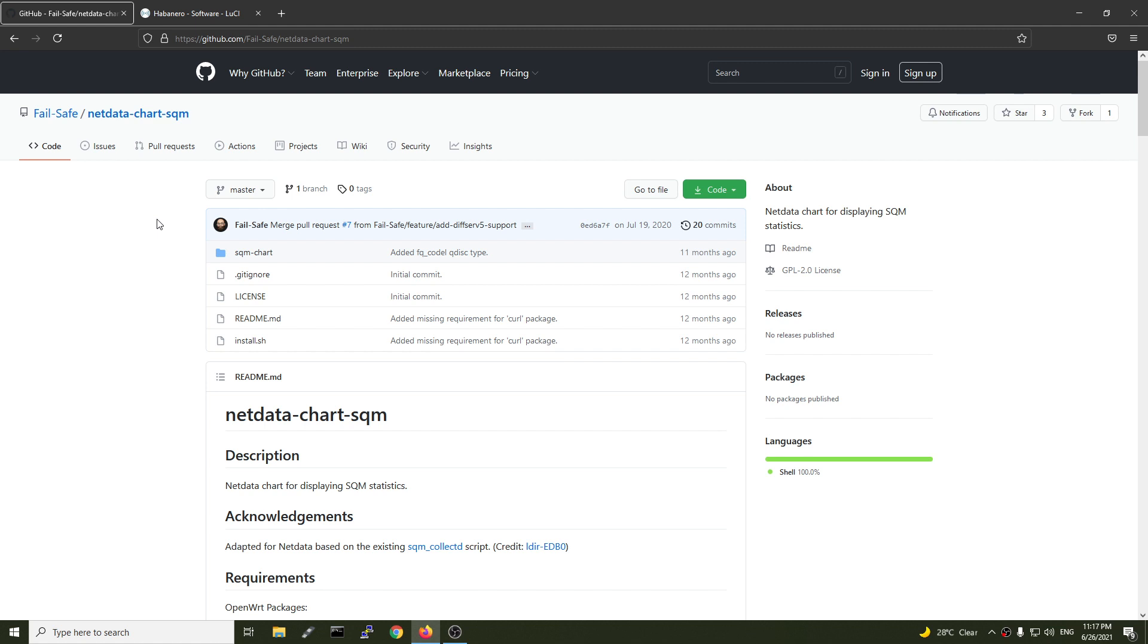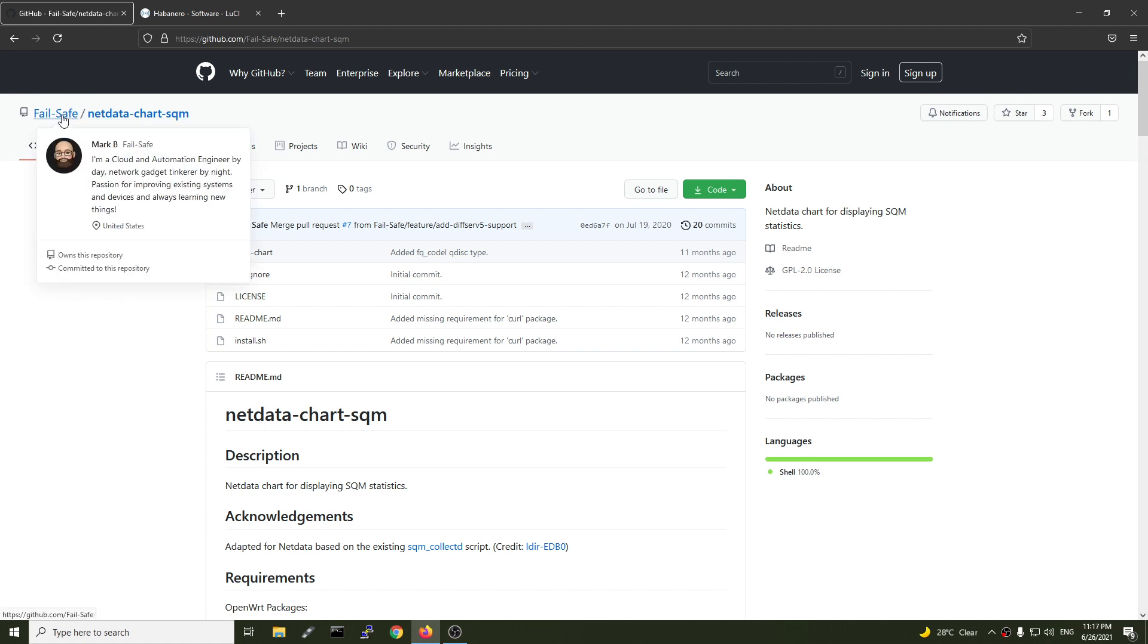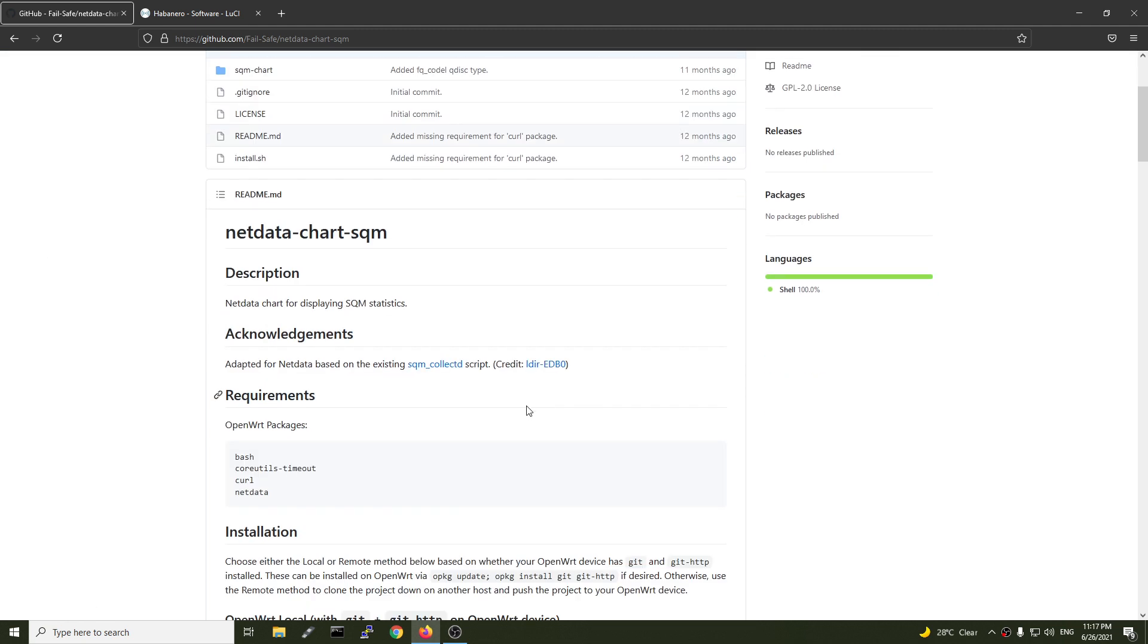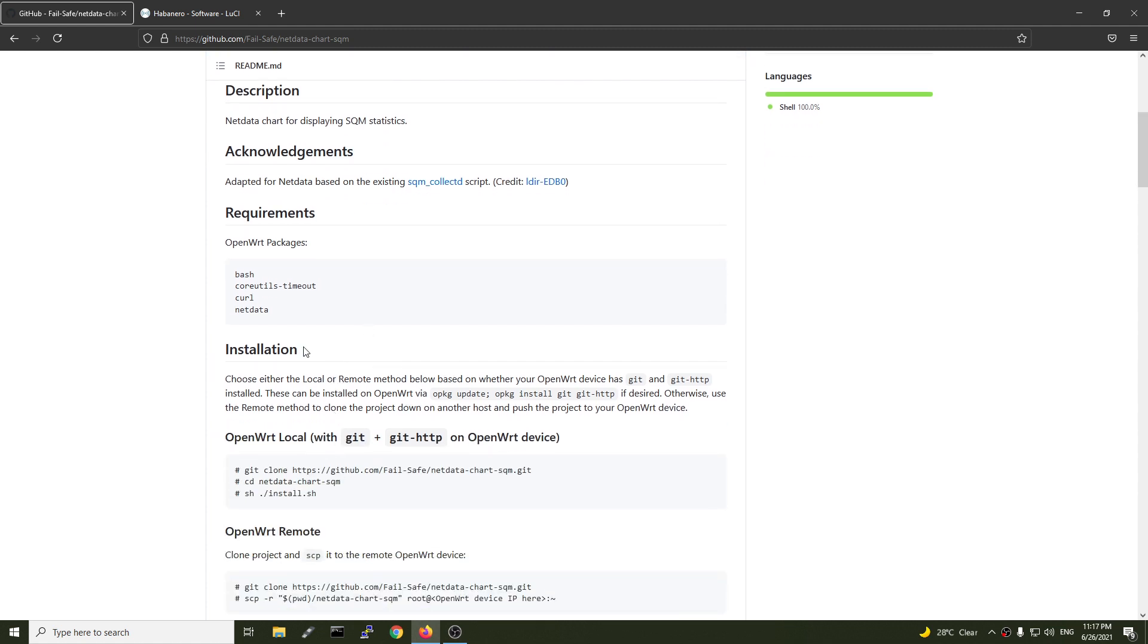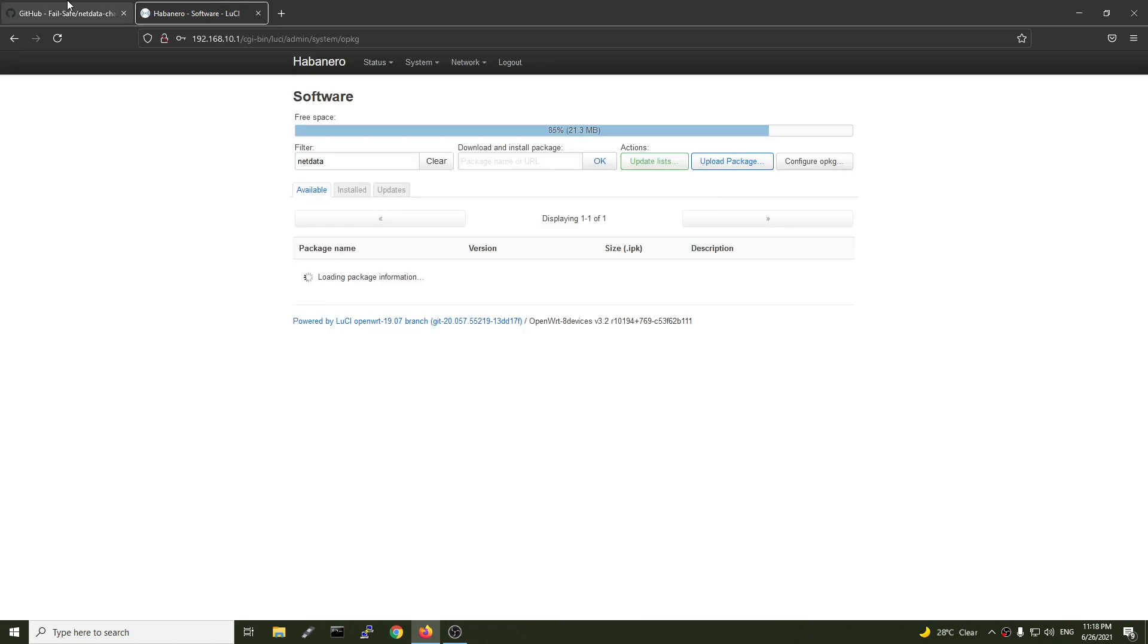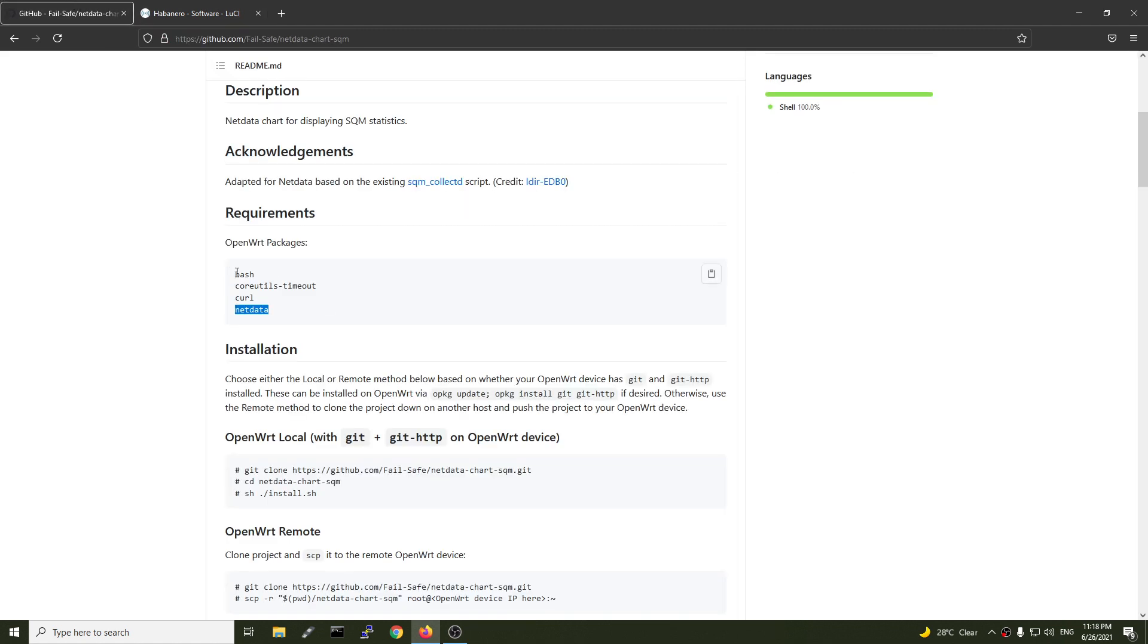Now, let's take a look at the NetData charts SQM package. It was developed and shared by Mac. Really, really thanks to you for this wonderful package. Right here we have the installation guide and we will need to install these core packages: bash, core utility timeout, and curl. Let's install them one by one.